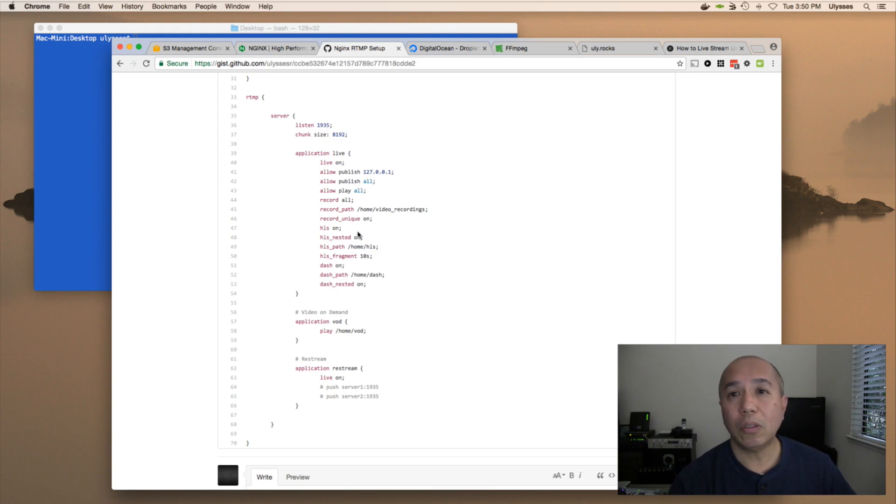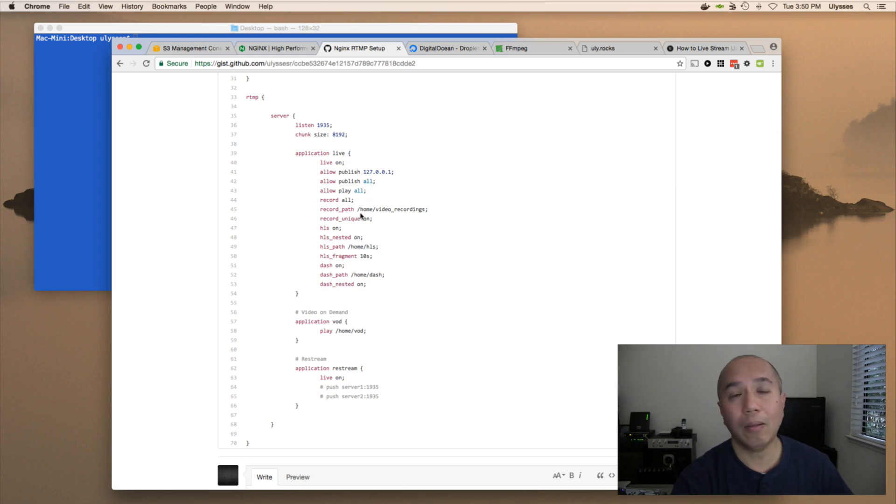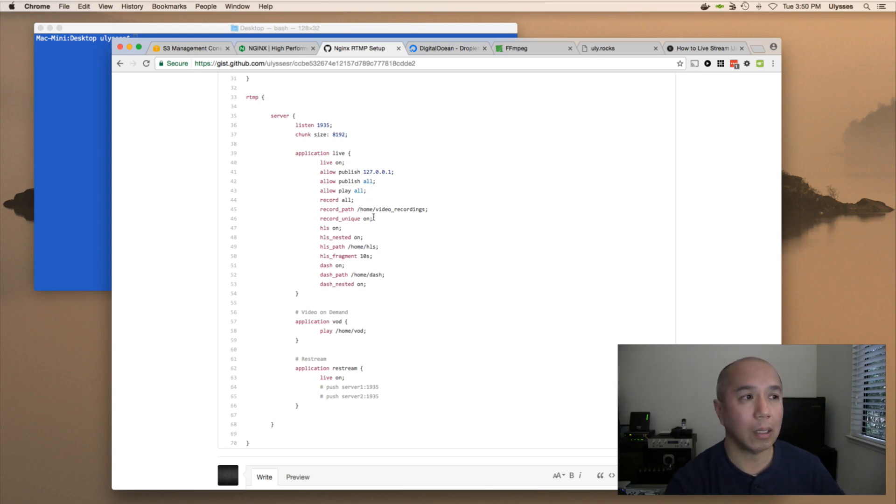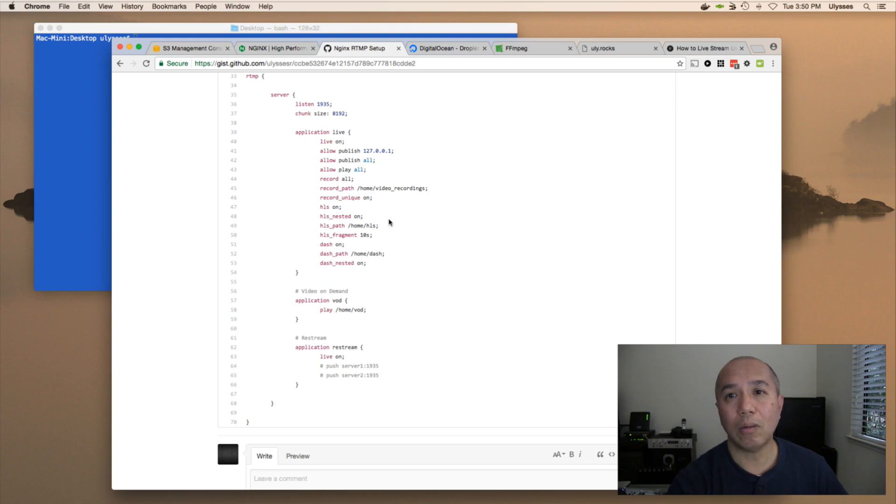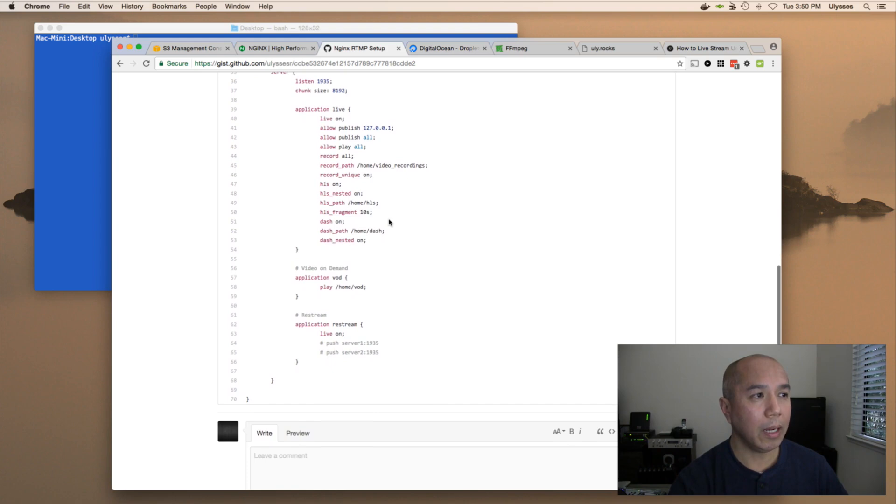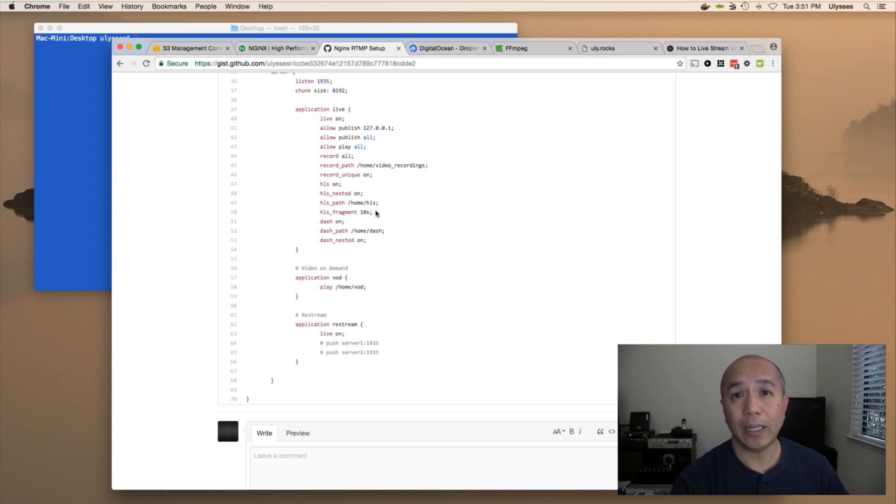In addition, we're also doing recording, recording all streams. The recordings are going to be located in /home/video_recordings. And then we set the unique to on, so it doesn't override itself. And then we have HLS on, and it's nested with its own path and fragmented to 10 seconds. And then DASH is also turned on with its own path, and it's also nested.